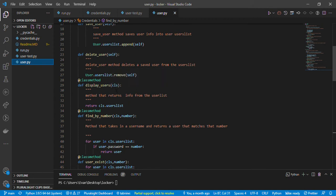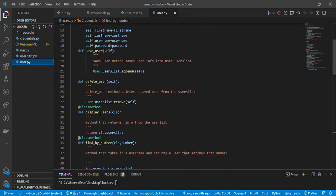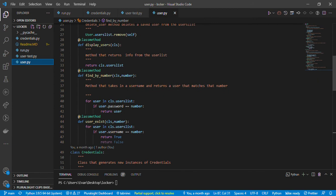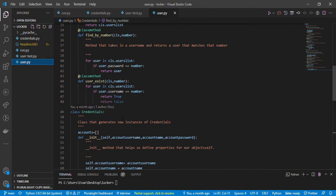The display_users function returns everything in the user_list dictionary. There's also a class method find_user_by_number: for user in cls.user_list, if user.password equals the number, it returns the user. There's also a function to check whether the user exists — we compare to the number, and if username.num equals number, return True.